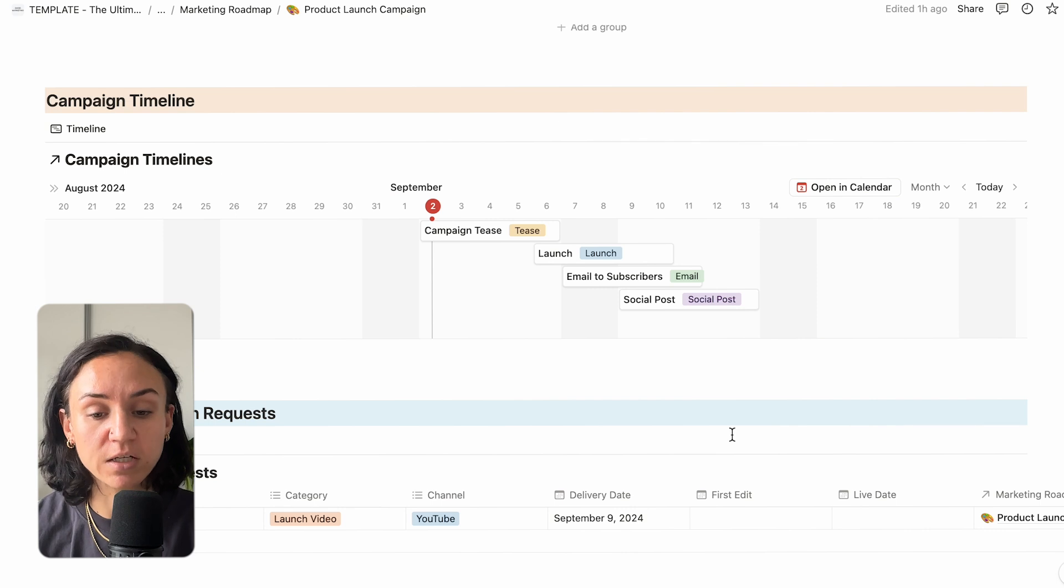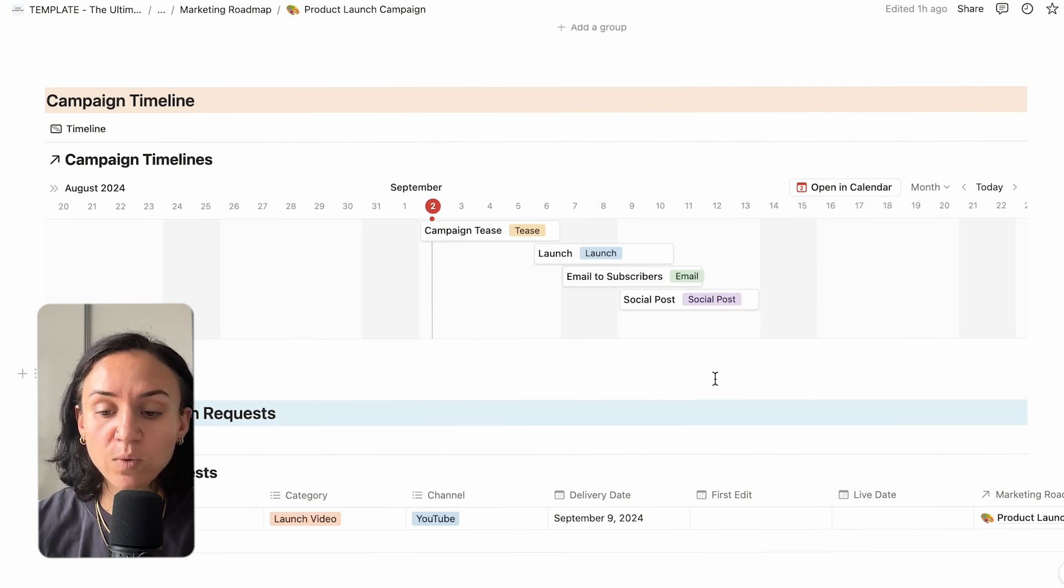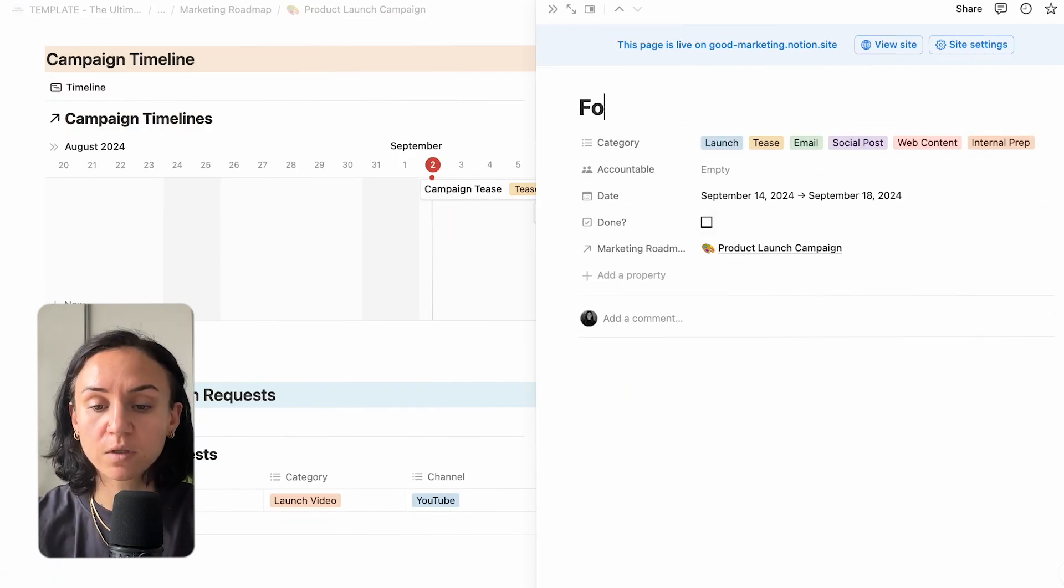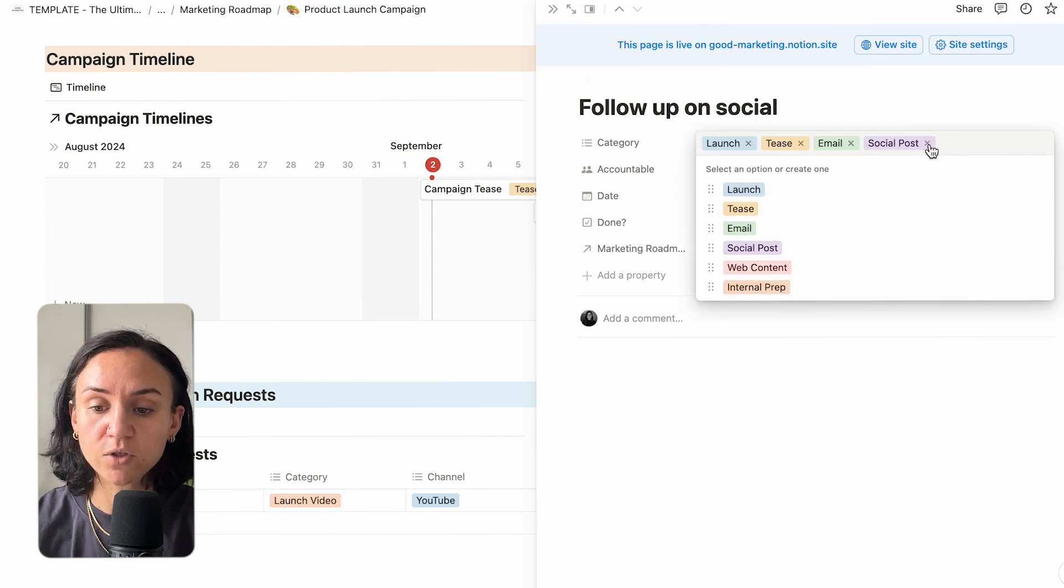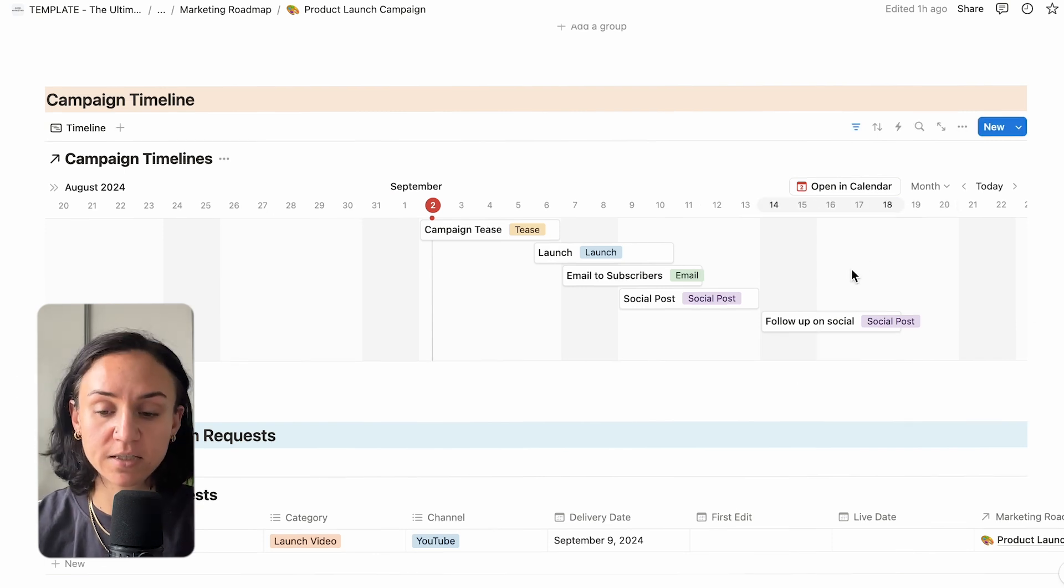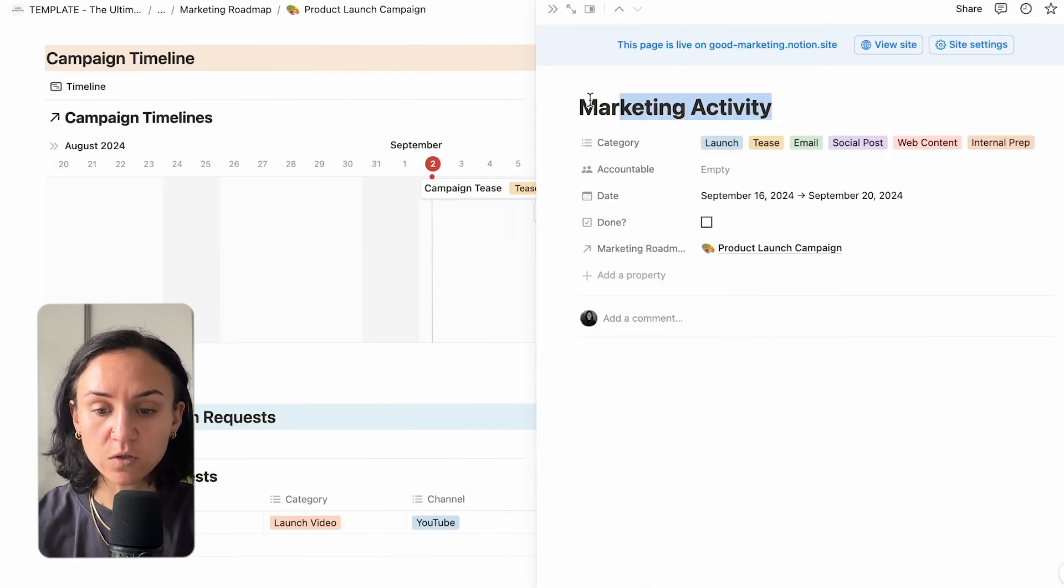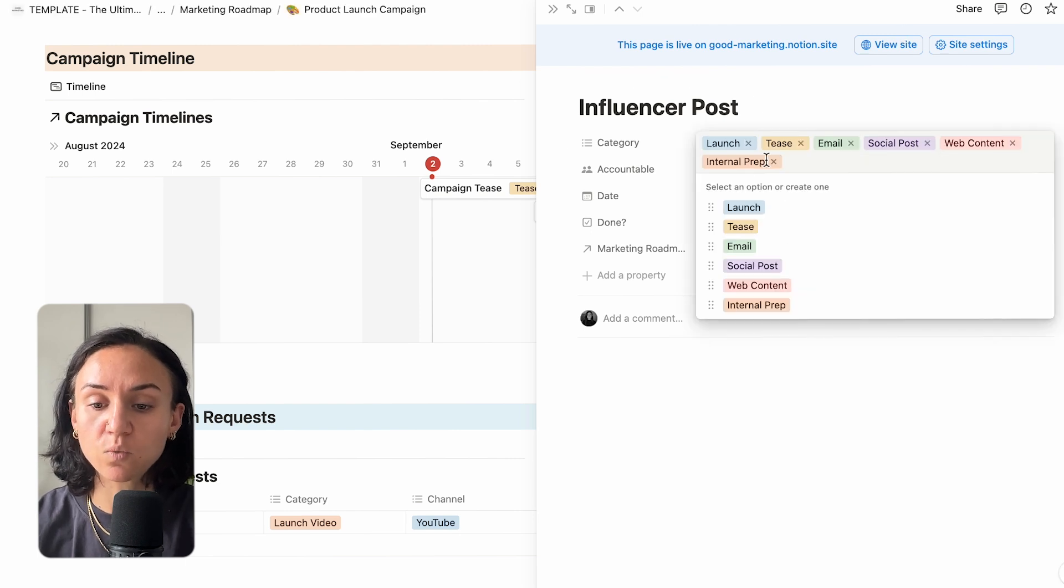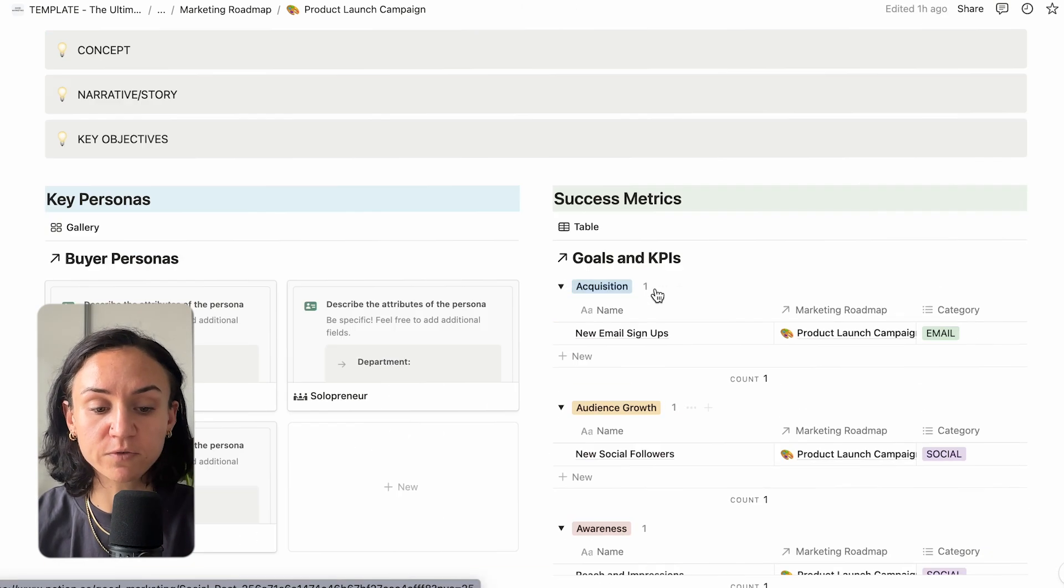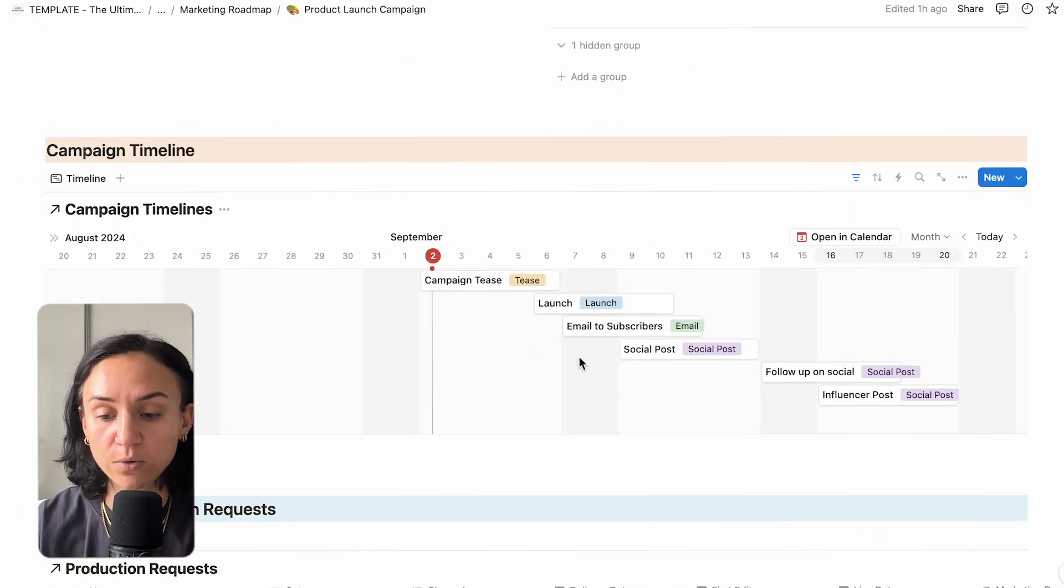Then you want to plot in what is actually happening within your campaign. Your tease, your launch, your email, your social post. All you do for this is you add in by hovering over till it turns into a plus and putting in the next thing. So after this, we will probably do follow up on social. Change each of your format fields so that you know exactly what it is. So when you're looking at it, you can see what's happening, where it's going. You can do this for as long as it takes to get through your campaign. You might want to do an influencer post as well. So spend some time adding in all of the parts of your campaign to this one page.